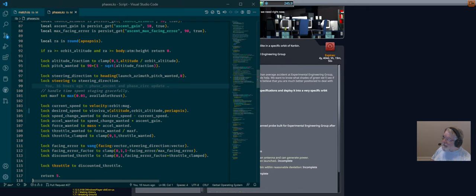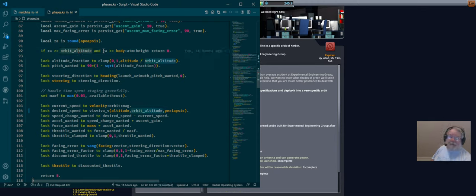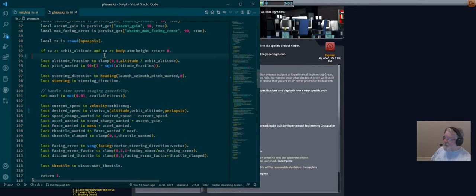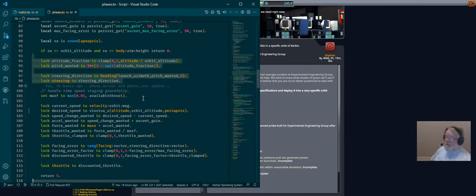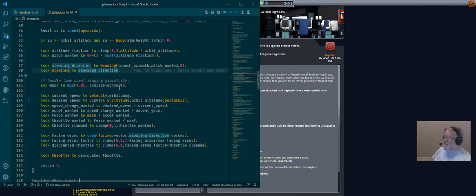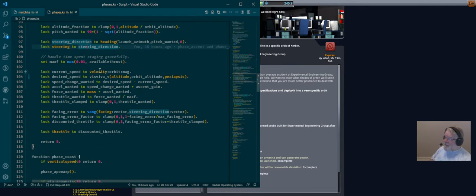We do our normal thing: we still have that logic to wait until we're out of the atmosphere, including the little bipping of the engine to keep our altitude. We're going to stay in this phase until our apoapsis is high enough and we're out of the atmosphere. All the same things for figuring out our pitch program — altitude fraction, pitch wanted, steering direction, and so on. That's unchanged.